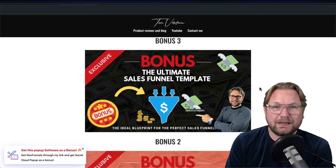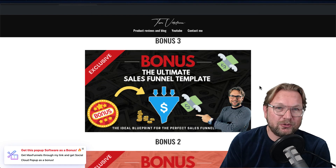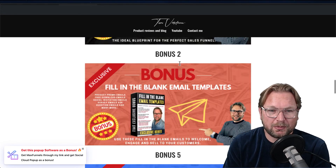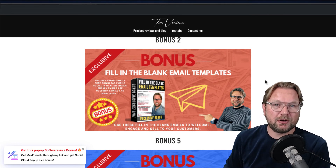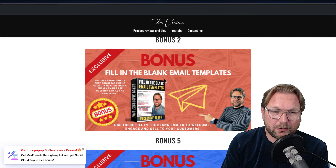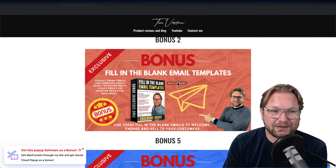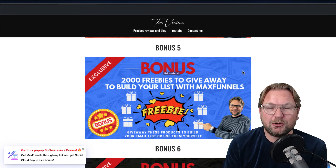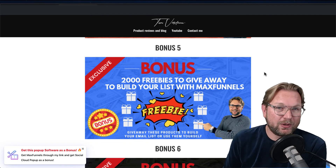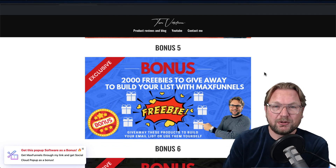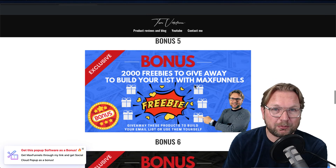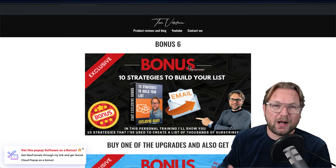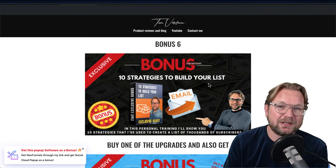My third bonus is the Ultimate Sales Funnel Template — a great resource for understanding how to build out effective sales funnels. Then there are fill-in-the-blank email templates for product promos, free downloads, social invitations, surveys, and more. As another bonus, you'll get 2,000 freebies to build your list — you can give them away or use them yourself. Finally, I'm sharing 10 strategies to build your list that I've implemented myself to grow to thousands of subscribers.